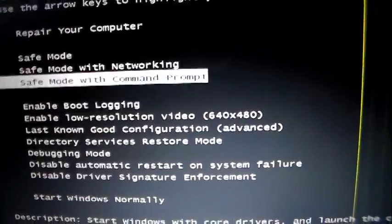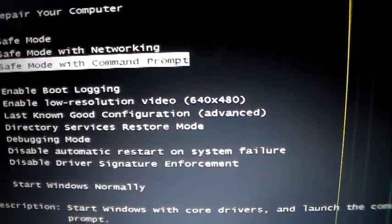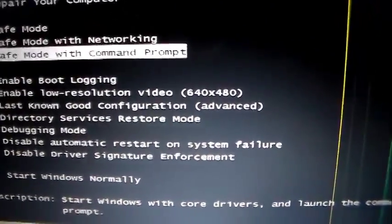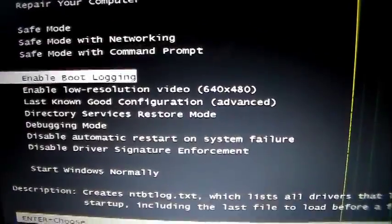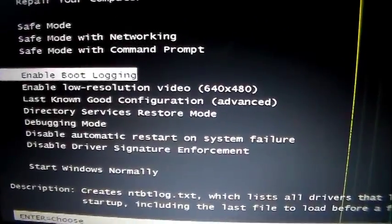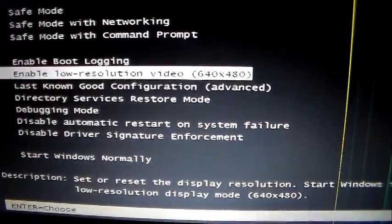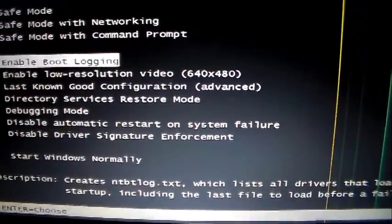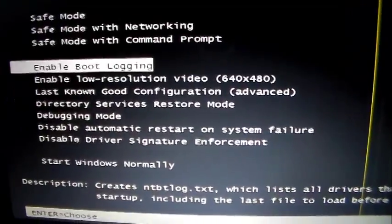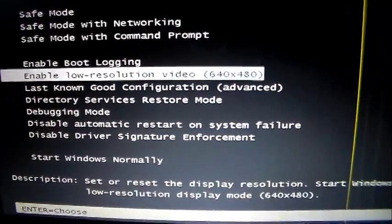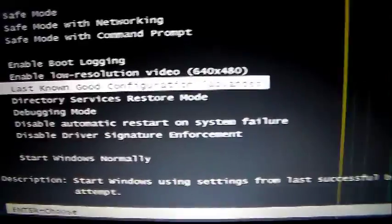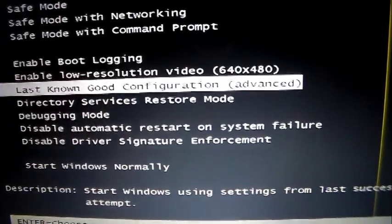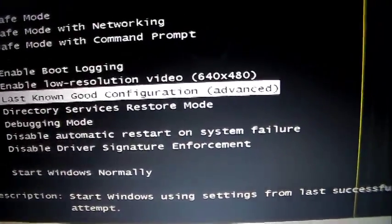But usually it stops with safe mode and picking out the safe mode command prompt, that's questionable too depending on your problem. Sometimes you may want to try to enable boot logging but what really worked for me was this option right here. The last known, good configuration, advanced.